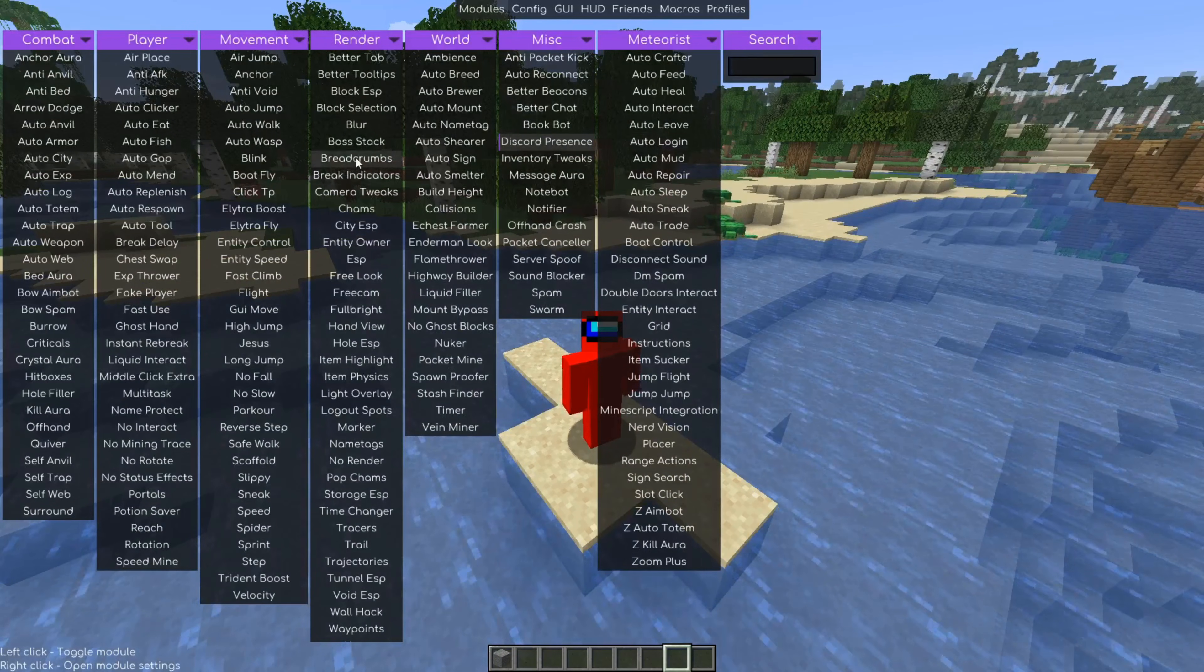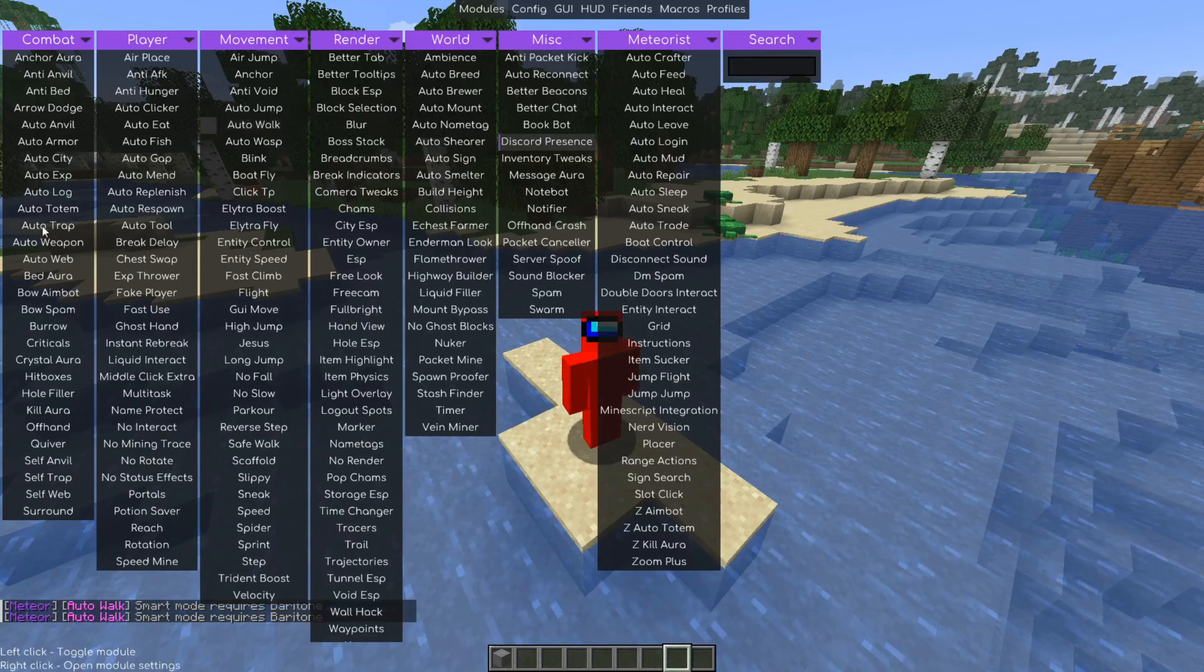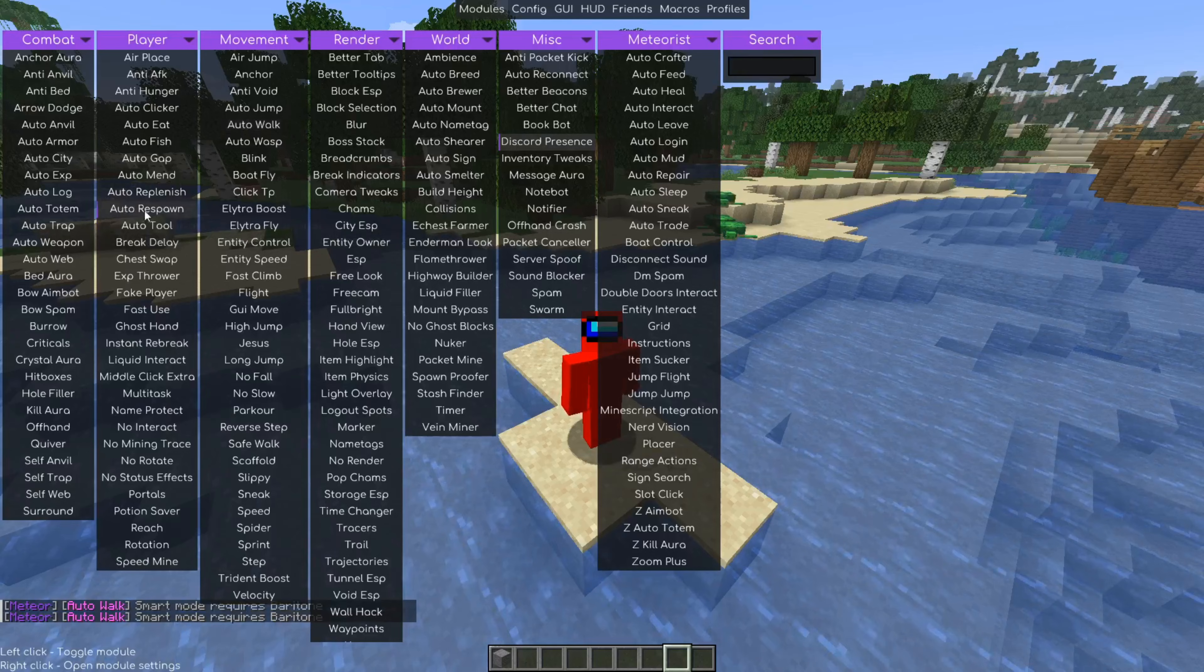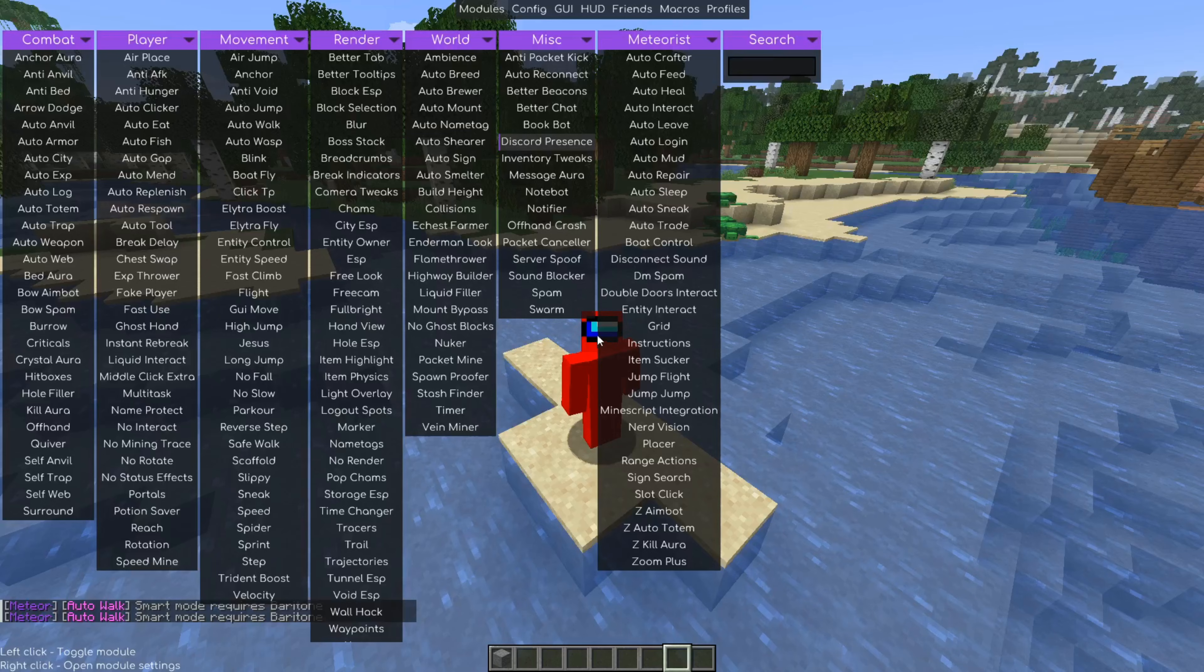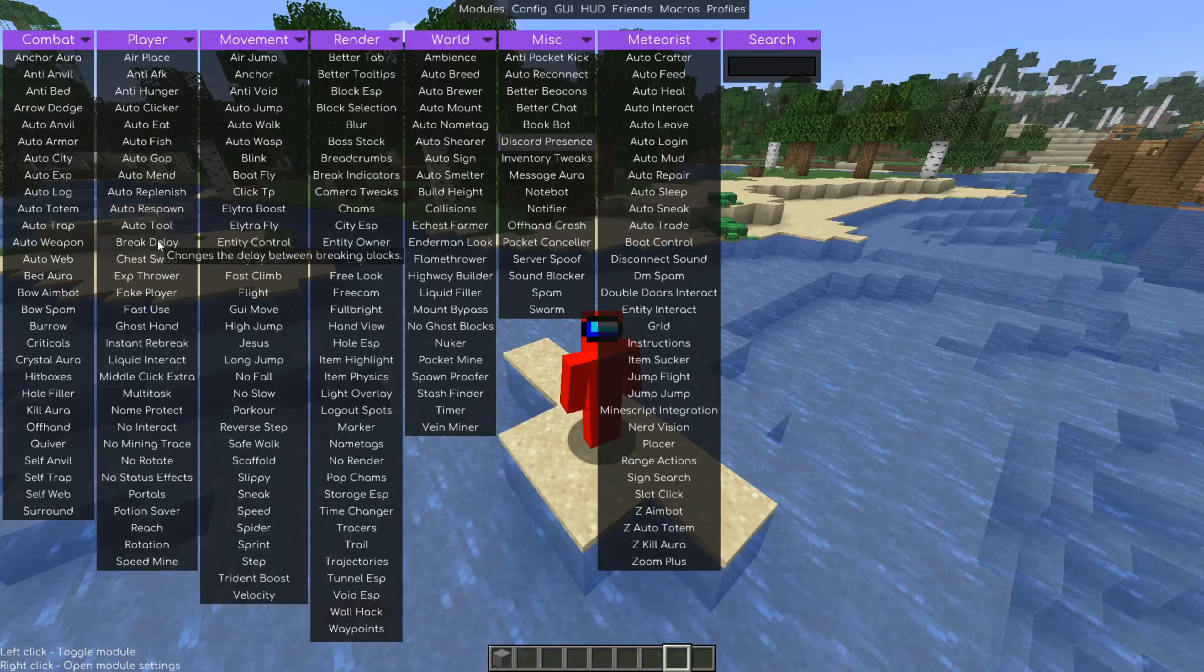This contains basically everything that Meteor Client has to offer. There are so many things here. We can click on them to turn them on, click on them once again to turn them off. We can right-click on these for these neat little customization menus, and you can hover above these for a description of exactly what they do.